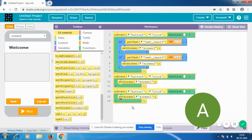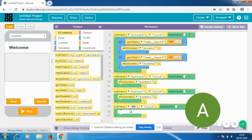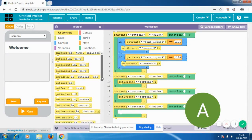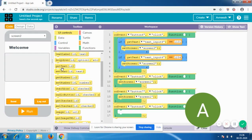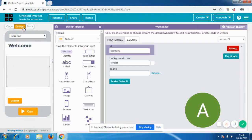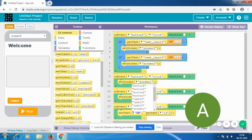Now when the Send button is clicked — on event button 6 clicked — we're going to set text in the text input in the other account. The text input in the other account is text input 5, so we use a set-text block and a get-text block. It's going to set text in text input 5, but it's going to get the text from text input 6.